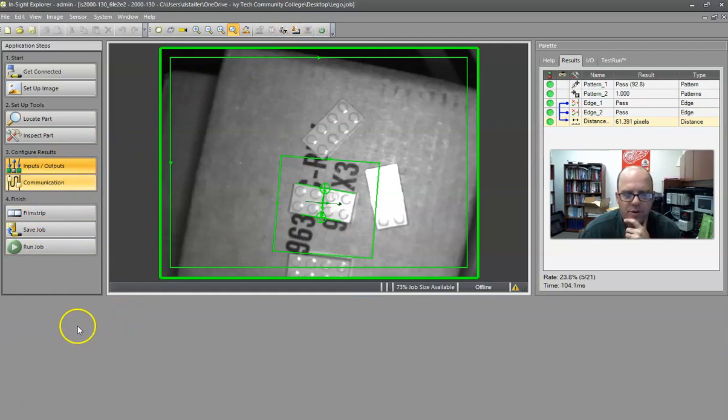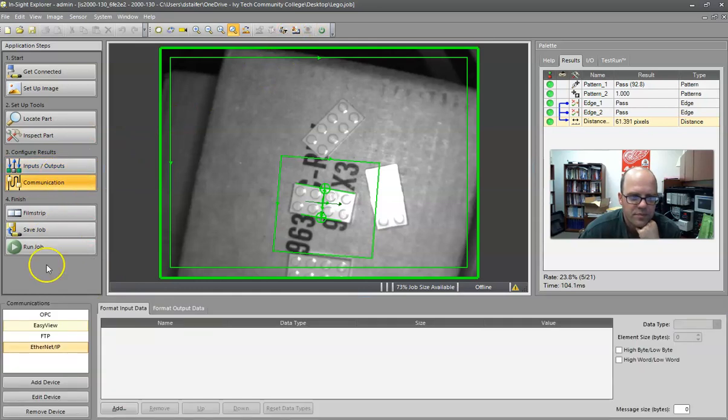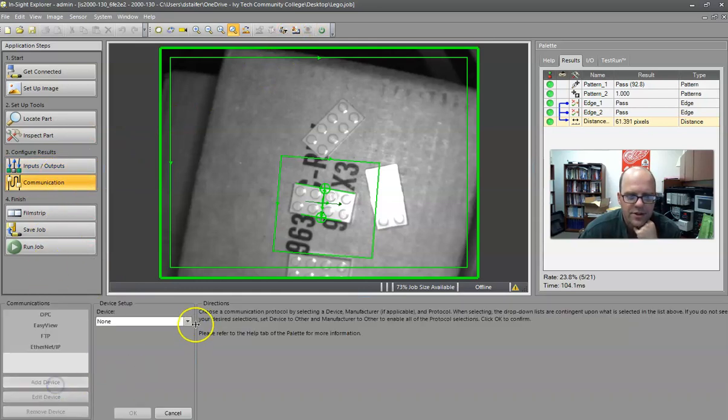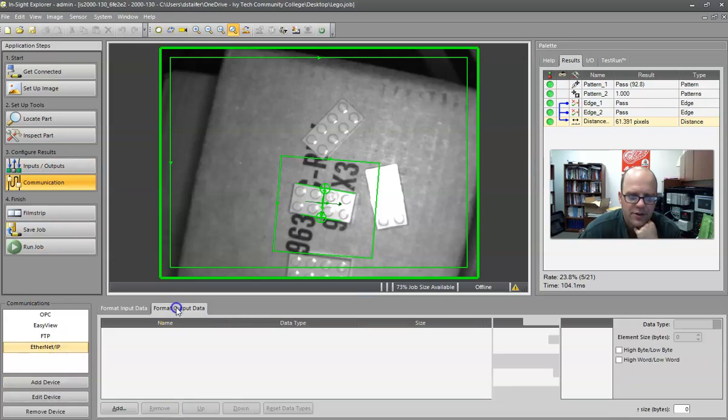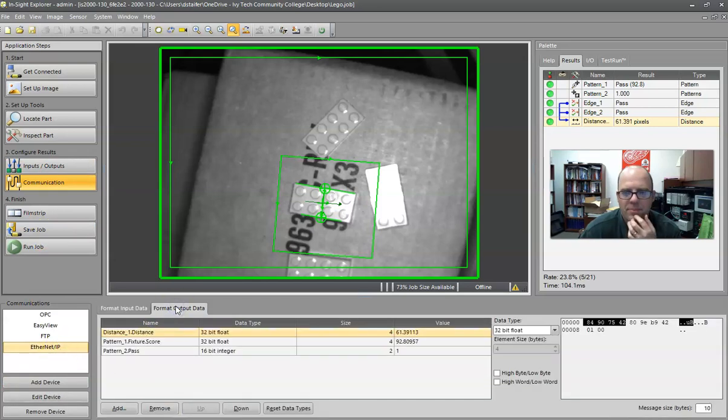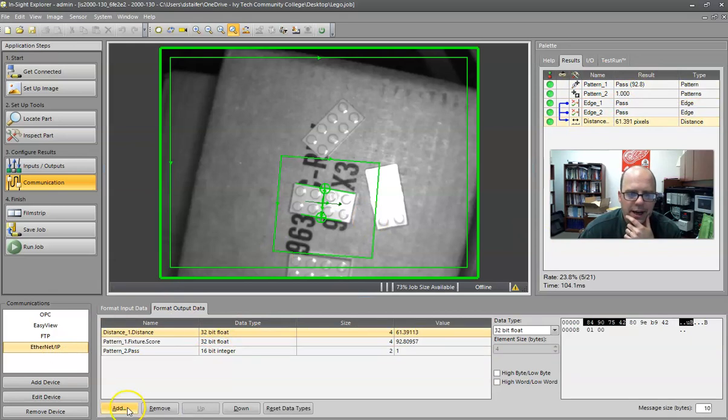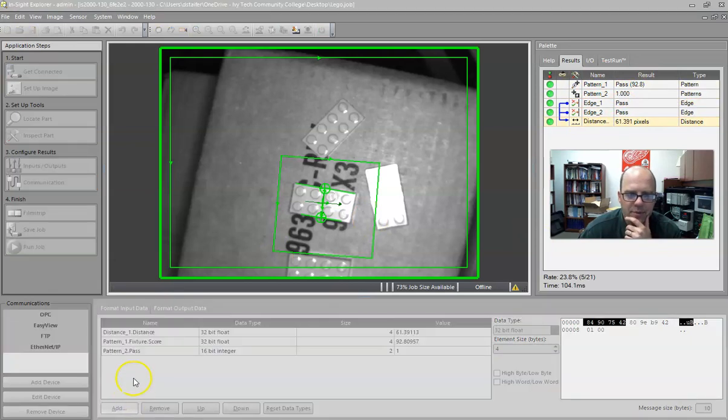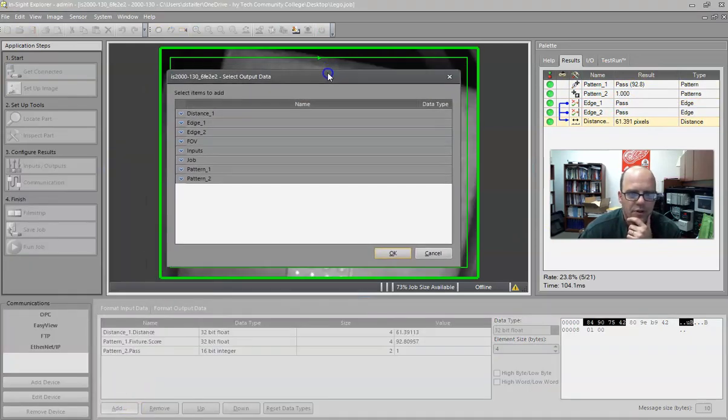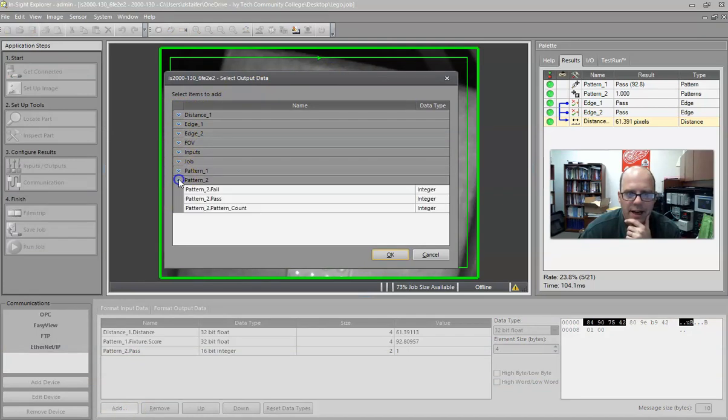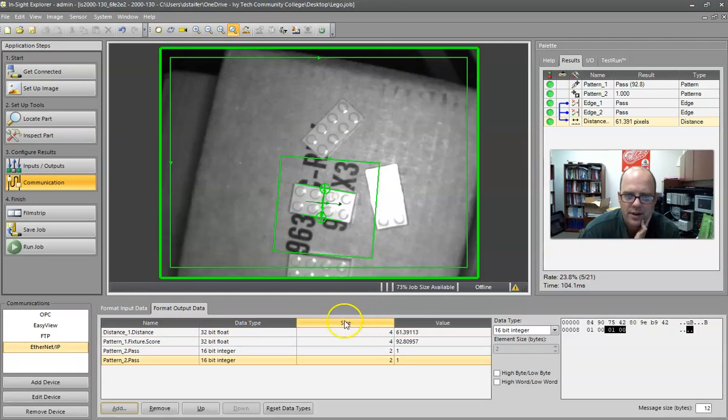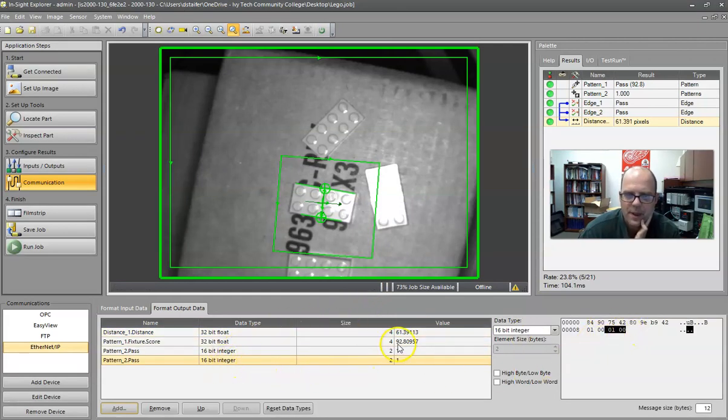So going through communications, if you want to add a device, this is where you add your Ethernet IP. I've already got it added, so I'm going to cancel. And this is where you set up the stuff that you get over here. So I can add information. This just popped up on me, and if I wanted to add pattern to pass, for instance, I'll do that. Notice it comes in as a 16-bit integer over here.